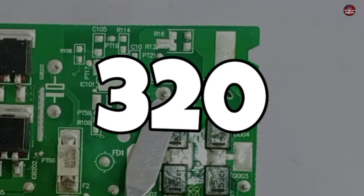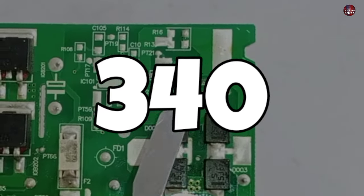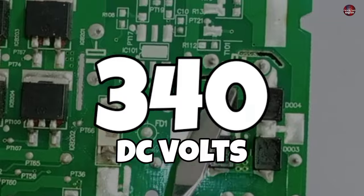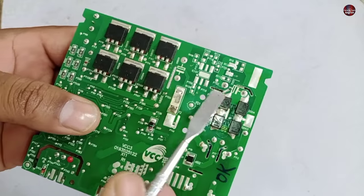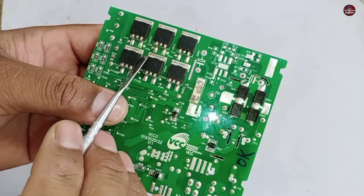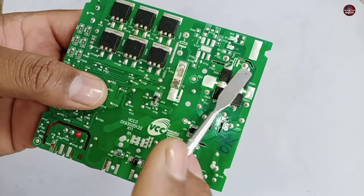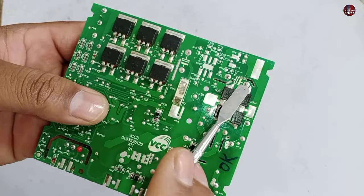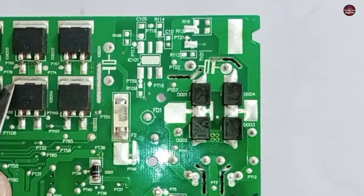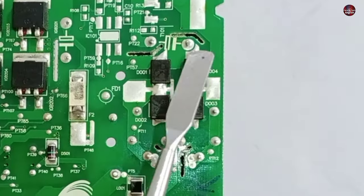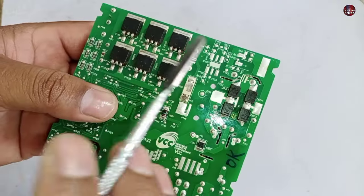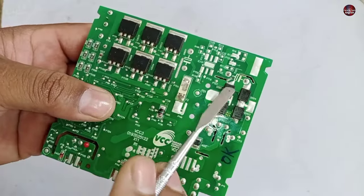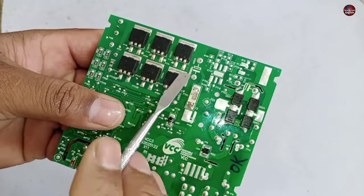We should get 320-340 DC volts on this capacitor. If this much voltage is passing, then the circuit will work. The electricity from this capacitor is divided in two. But how? Let me explain.